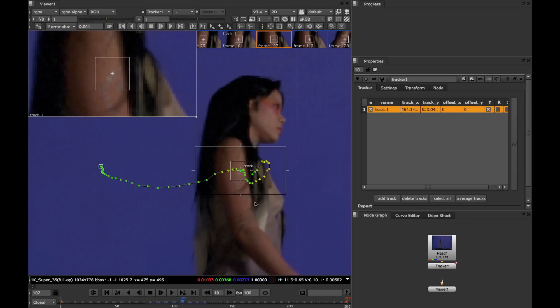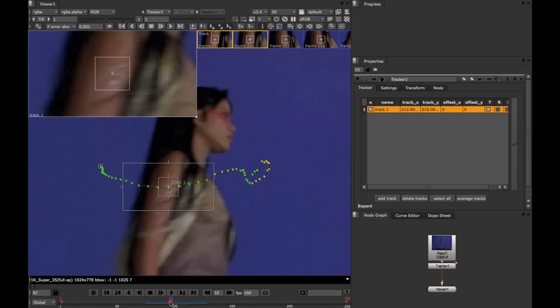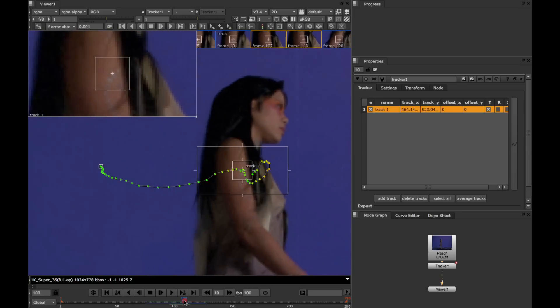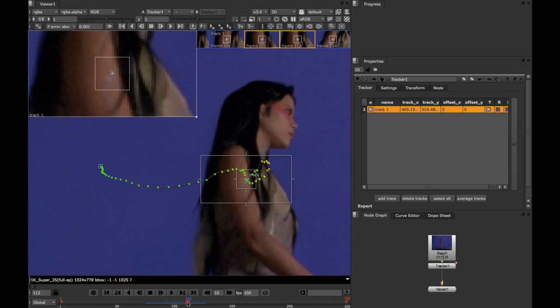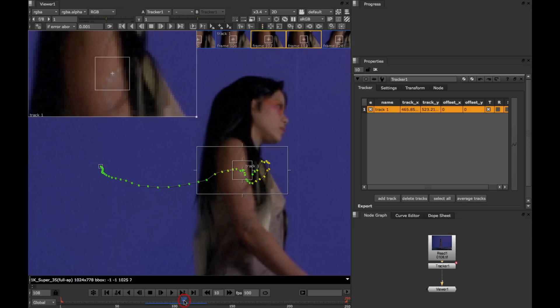And instantly, you can see that the red frames have now turned green. If we now scrub along the timeline, we can see that this track is much better all round. So keyframe tracking has really helped us out here.